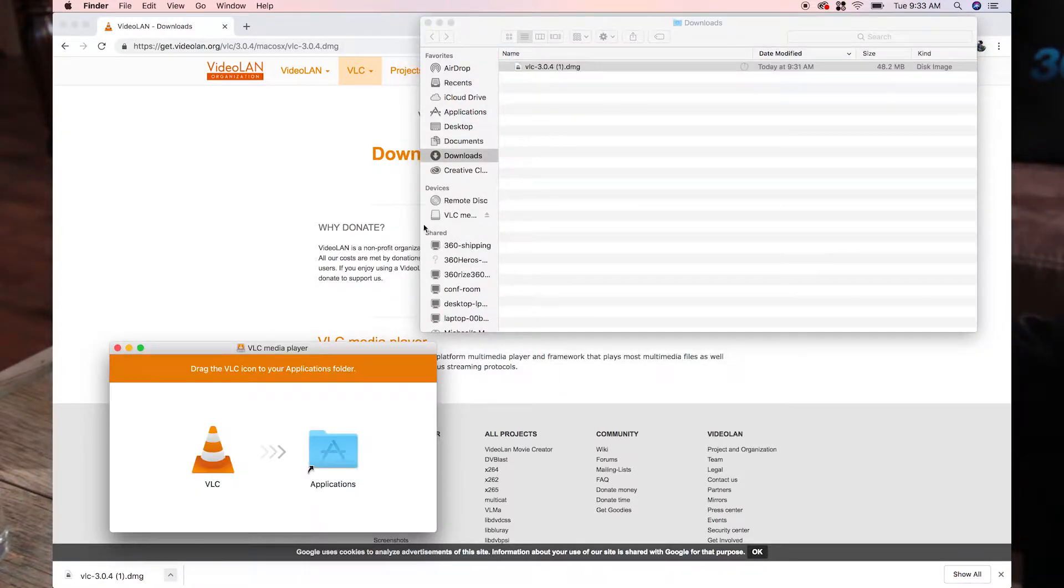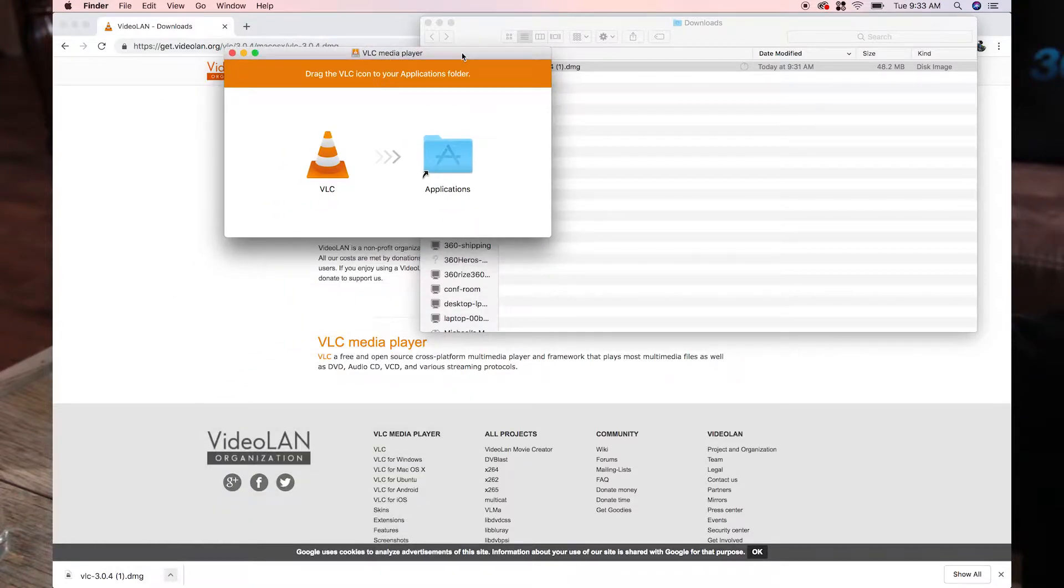A window will open with the VLC traffic cone next to the Applications folder. Drag the cone into the folder.